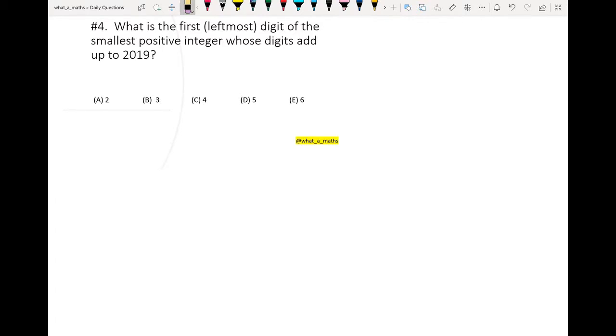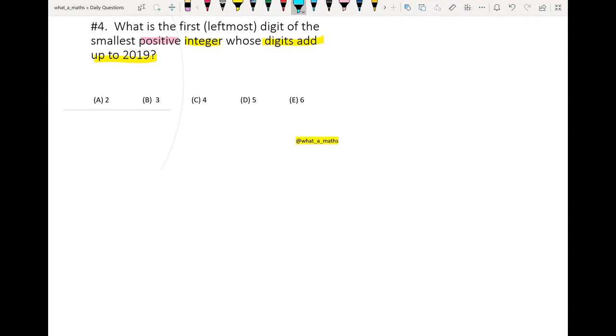Question number four: What is the first leftmost digit of the smallest positive integer whose digits add up to 2019? So first of all, I want to find an integer, and when I sum up all the digits in this integer, it will give me 2019. The other criteria is this integer must be positive and it must be the smallest positive integer.